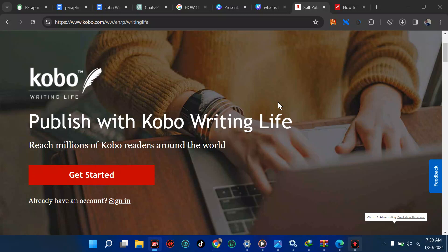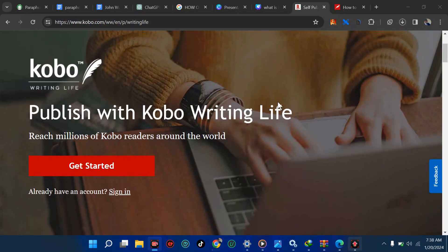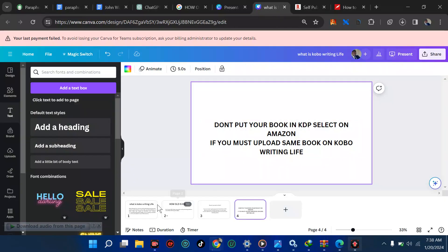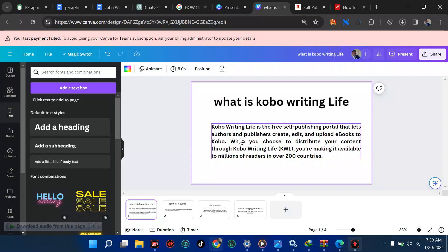Alright guys, we're about to explore another big platform just like Amazon called Kobo Writing Life. We're about to create our first account and see how it works. But before we go into creation of account, there is need to ask some questions. What is Kobo Writing Life? Kobo Writing Life is a free self-publishing portal that lets authors and publishers create, edit, and upload ebooks to Kobo. When you choose to distribute your content through Kobo Writing Life, you are making it available to millions of readers in over 200 countries.